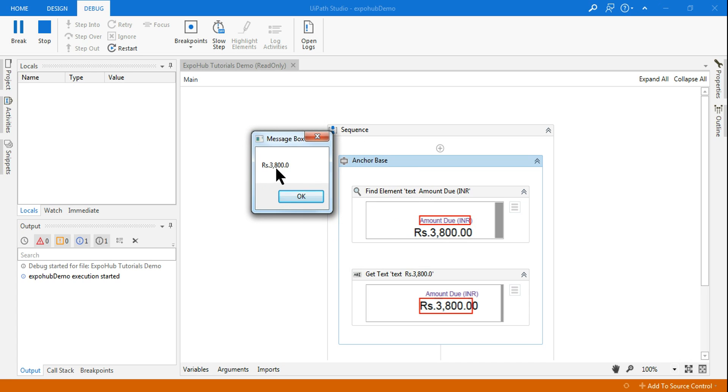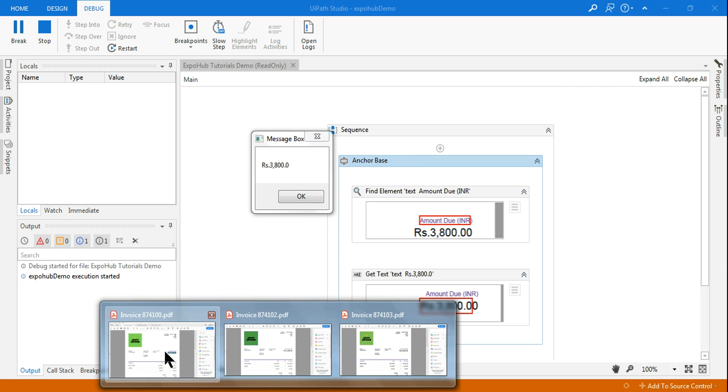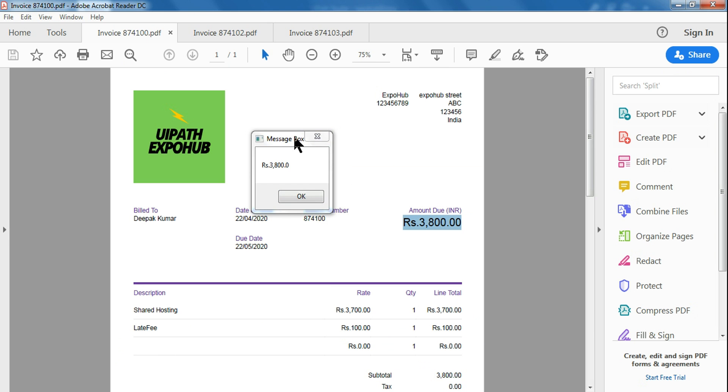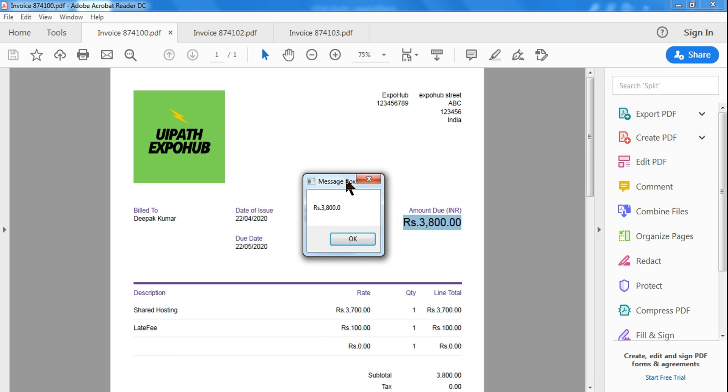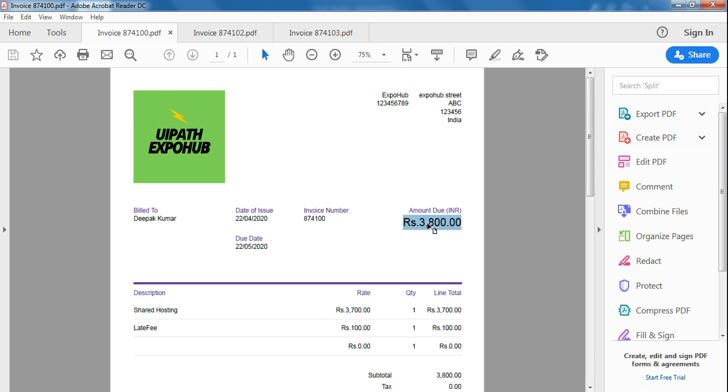So this time you can see it has pulled the proper value. The proper value has come.